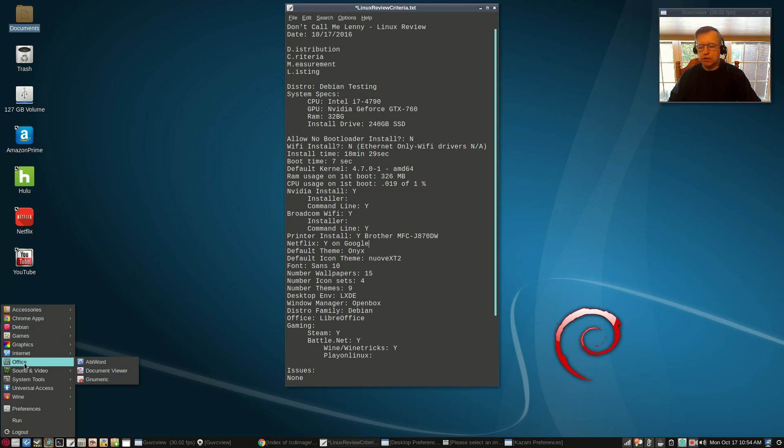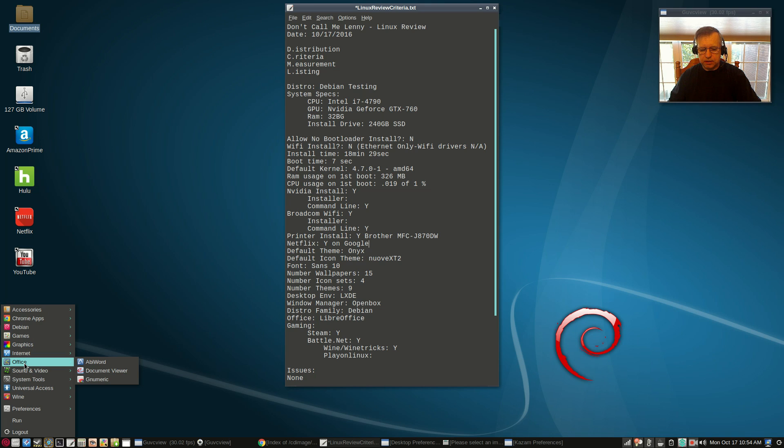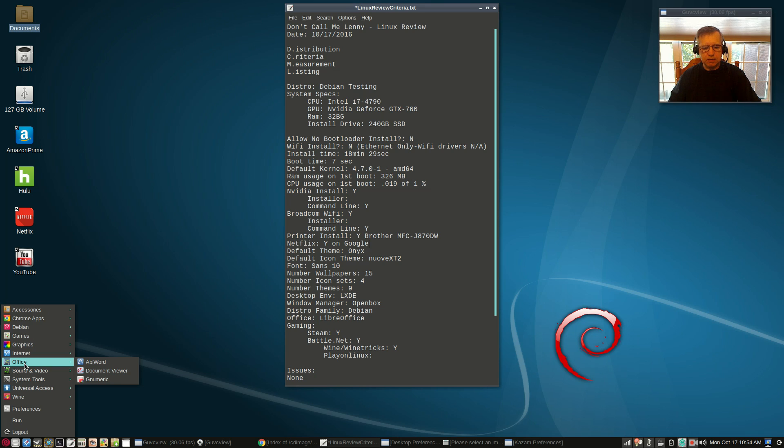I tried to install WPS Office but there is one file, one dependency missing within Debian and I couldn't install that. So consequently I couldn't get WPS Office installed. I'm sure if I spent more time I'd be able to find that dependency and get WPS Office installed, but at this point there's really no pressing urgency to do that.